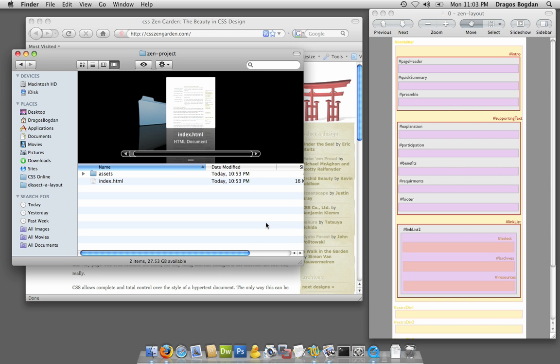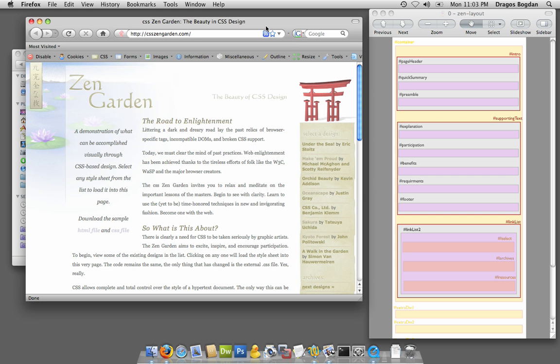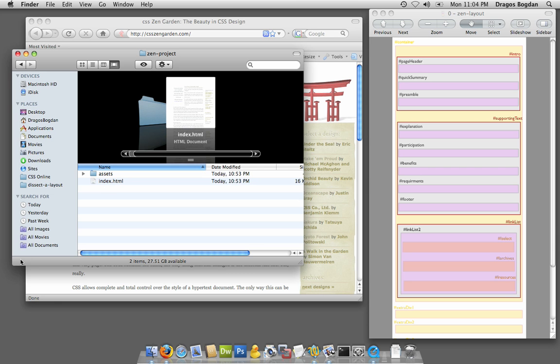Before I could get started, the obvious thing I need to do is download the HTML file and the external style sheet and save them to my computer locally. I've done that prior to shooting this video.